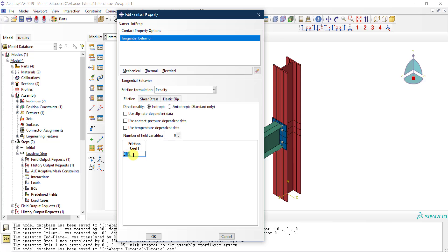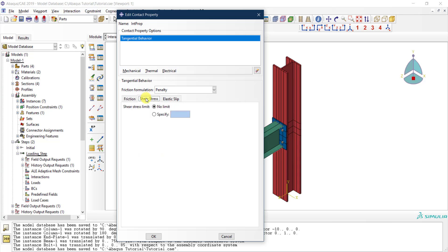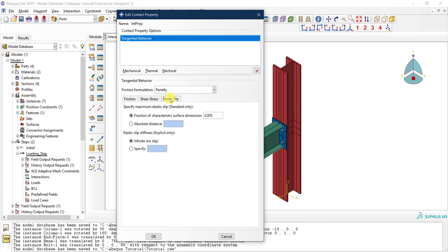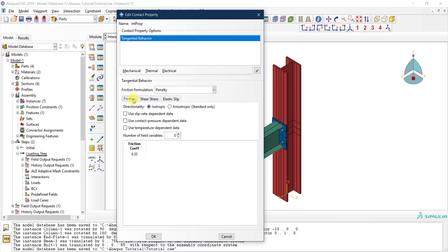For more advanced definitions, you can define slip rate dependency if the friction coefficient is a function of contact pressure, or temperature dependency if the friction coefficient varies with temperature. You can also define a shear stress limit and elastic slip values, but for our case we'll stay with the basic settings.